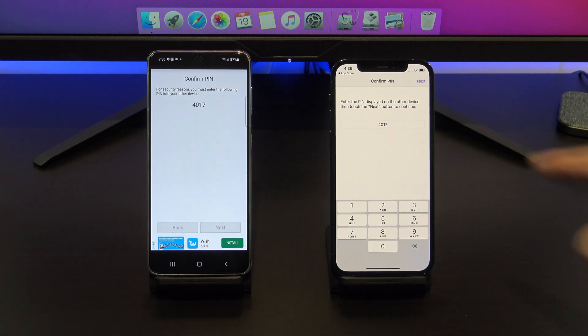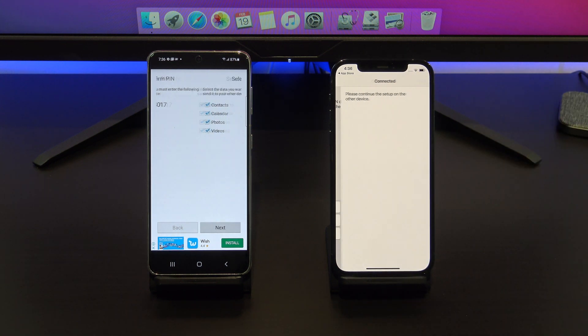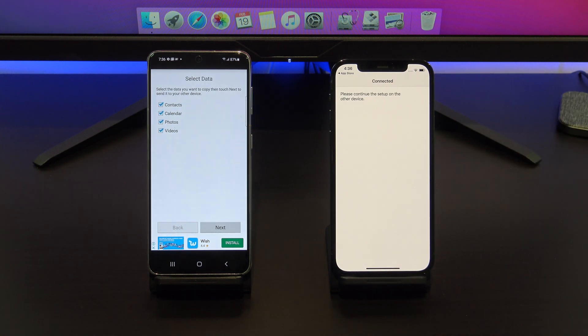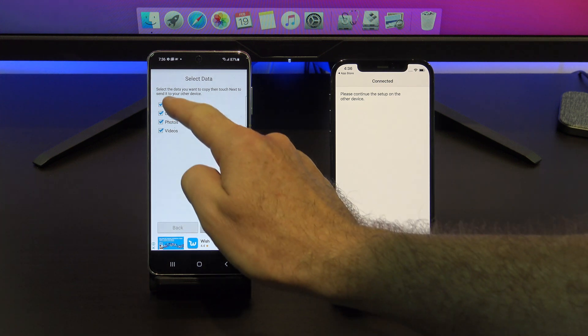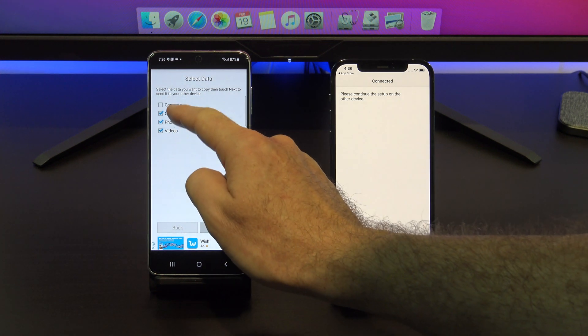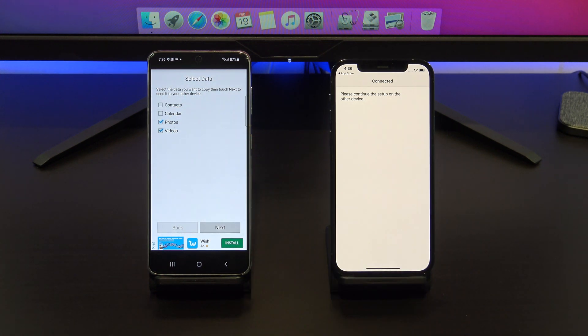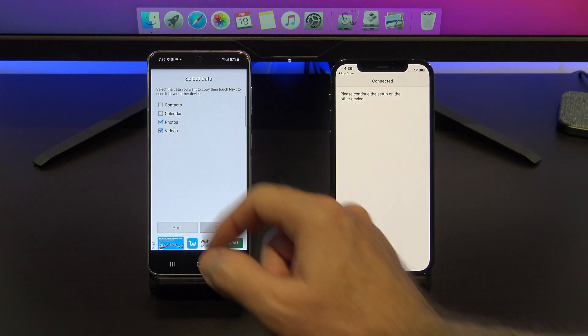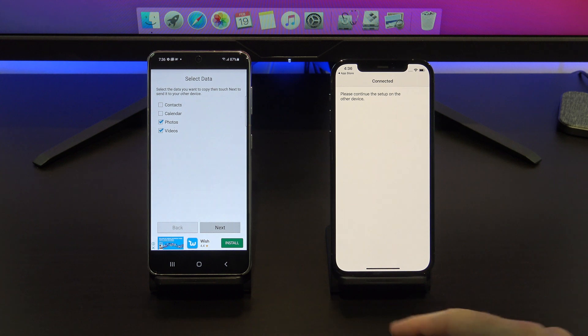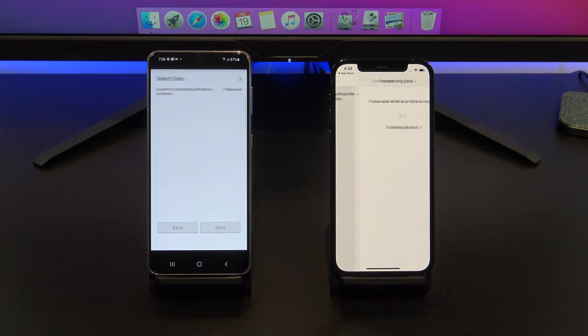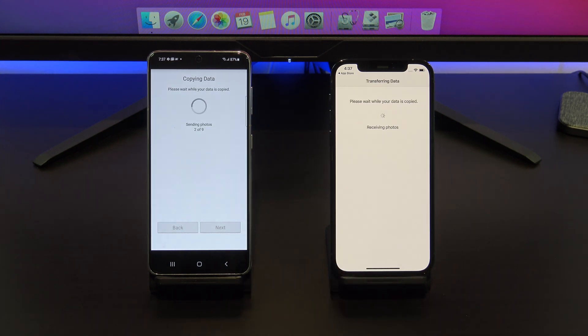Tap next and on your Android phone, deselect any data that you don't want to copy across. I don't want contacts and calendars, so I'm just going to take the tick out of those.